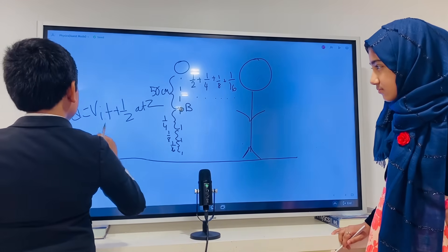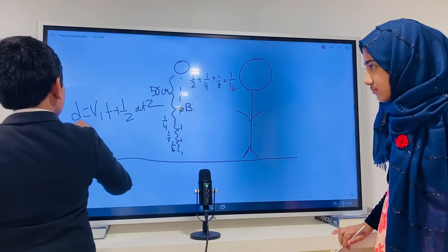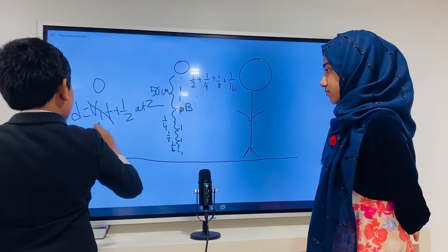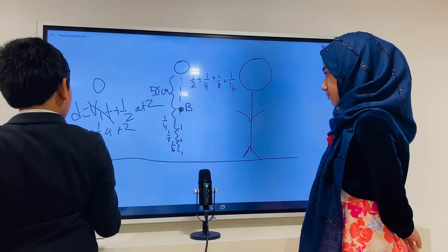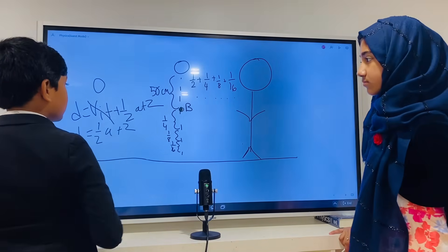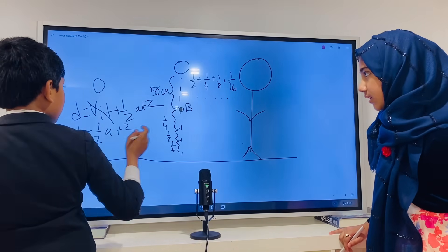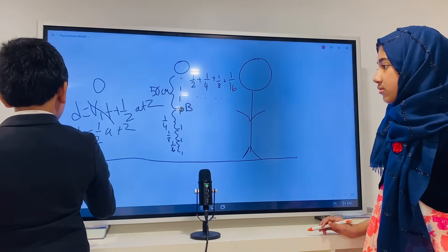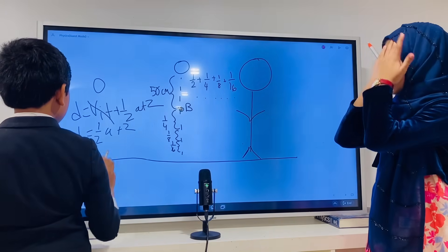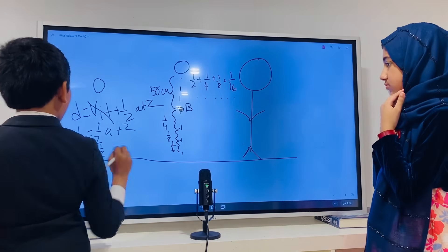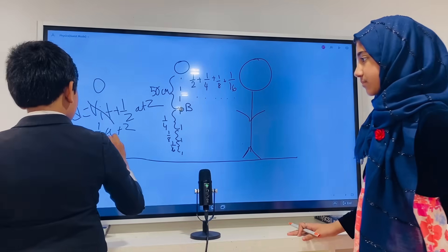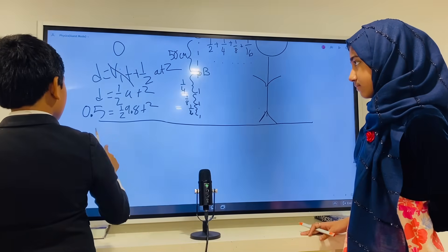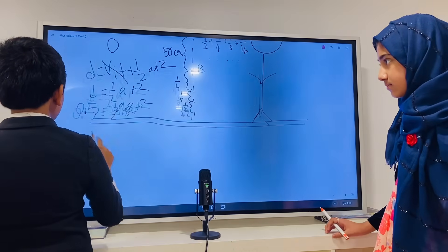So initially the velocity was zero, so that means this term is just zero, meaning we only have half a·t squared. The distance it fell was 50 centimeters — correct, when I was at point B — so I'm just going to convert that to 0.5 meters.